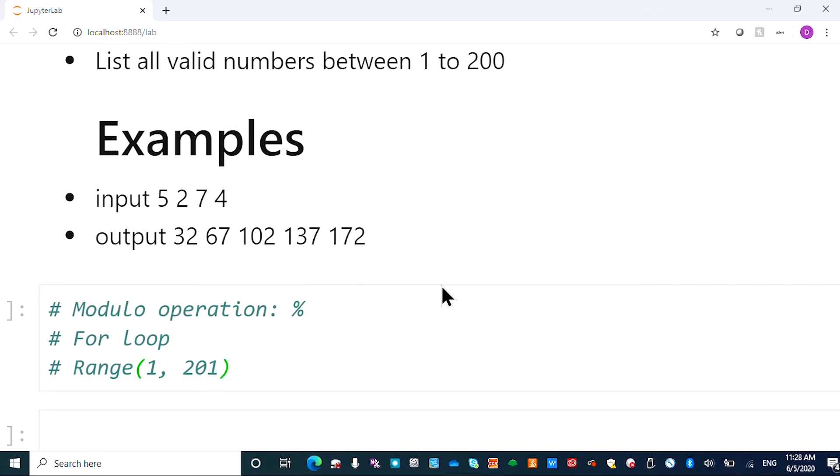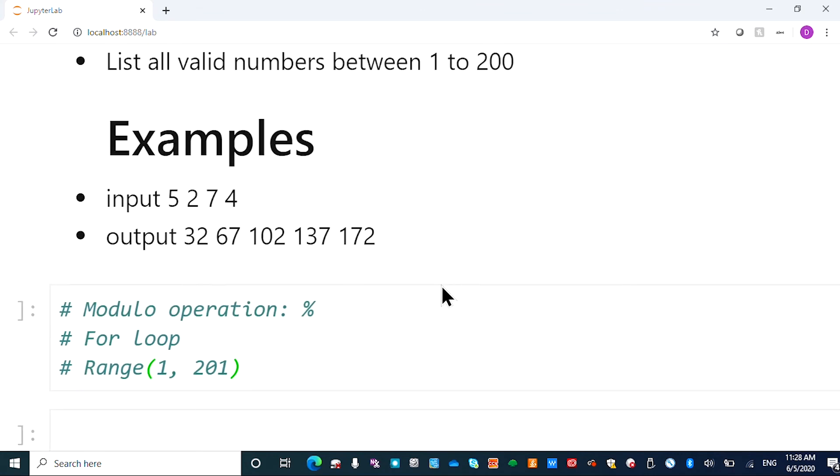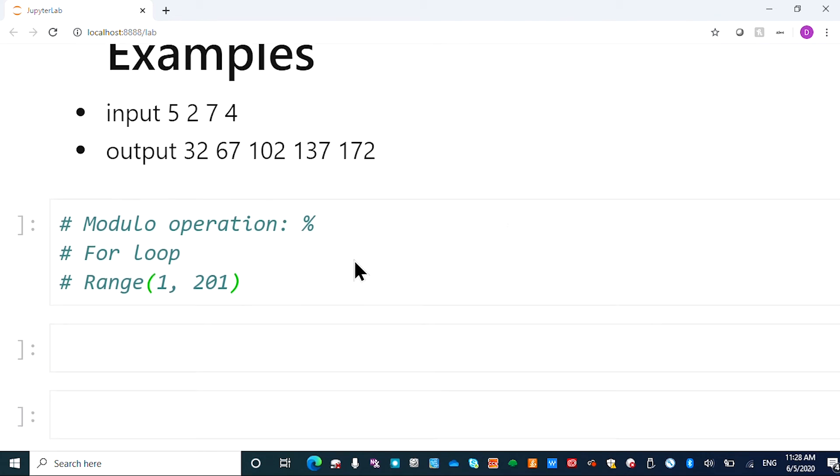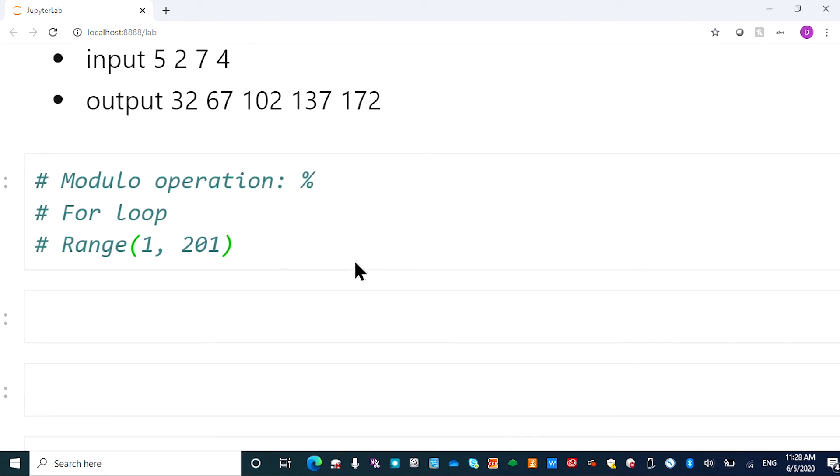So here the example is 5, 2, 7, 4, and then we list the numbers 32, 67. You can verify that. 32 divided by 5, remainder is 2. 32 divided by 7, remainder is 4. So 32 is also within 1 and 200. So to solve this problem.